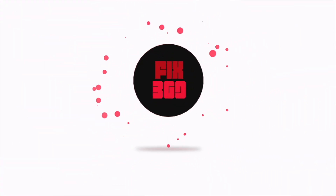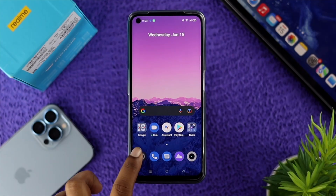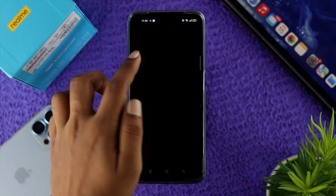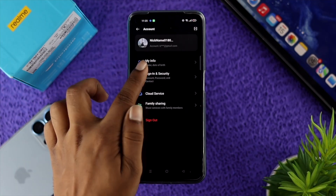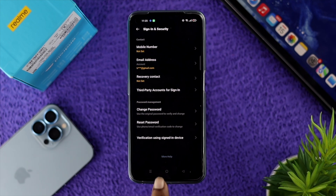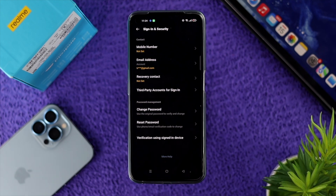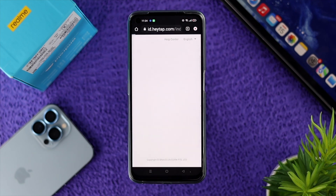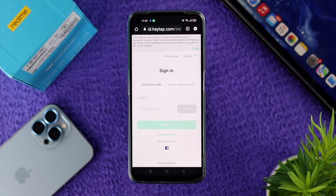To delete your account, first tap on 'Sign In and Security,' then tap on the option called 'More Help.' This is going to open up a website called heytap.com, which works for both Realme and Oppo devices.